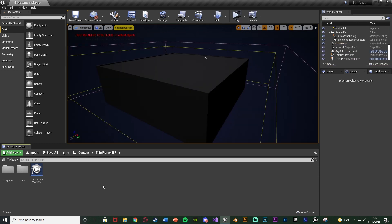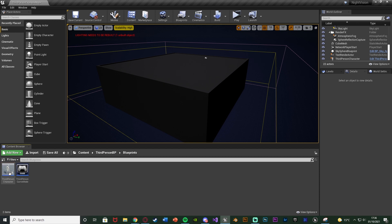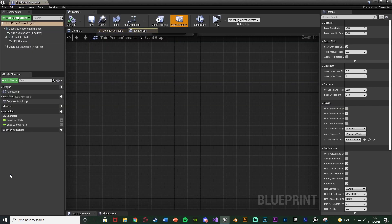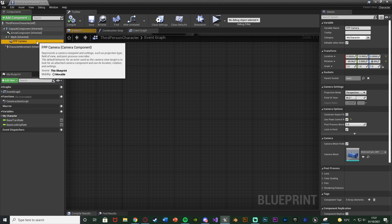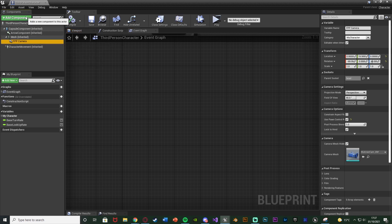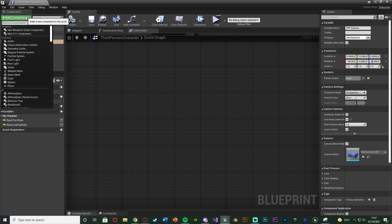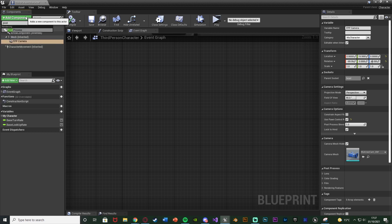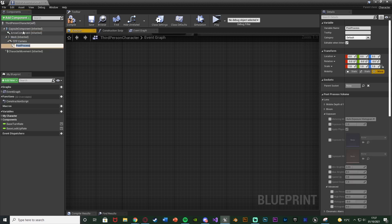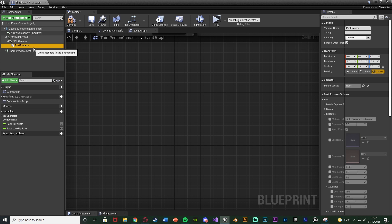So the first thing we want to do is open up our character blueprint. So for me that's going to be Content, Third Person BP, Blueprints, Third Person Character. Of course it'll be third, first, whatever you've named it. Just open up your character blueprint. What we want to do next is select our camera, add a component, then we're going to add a post process component like so. And this is just going to allow us to change the post process for our camera nice and efficiently.